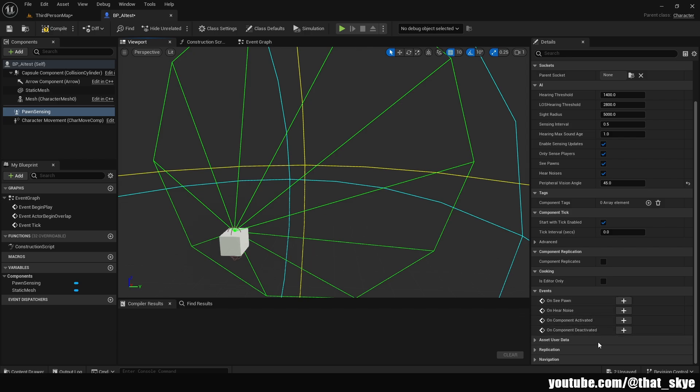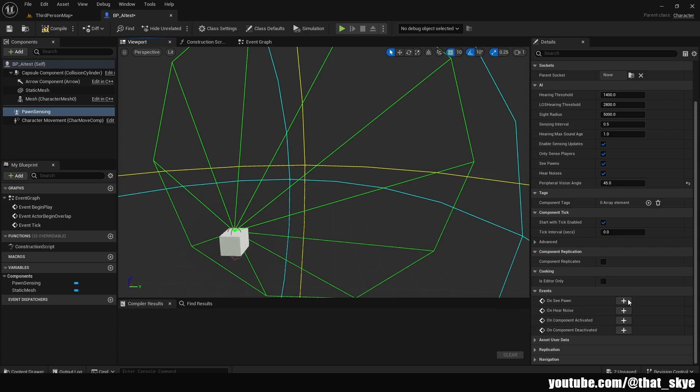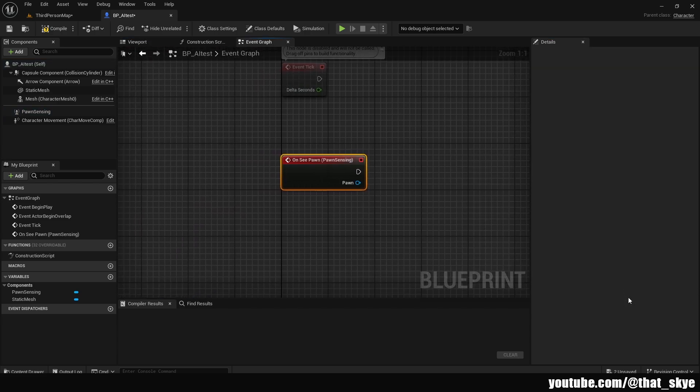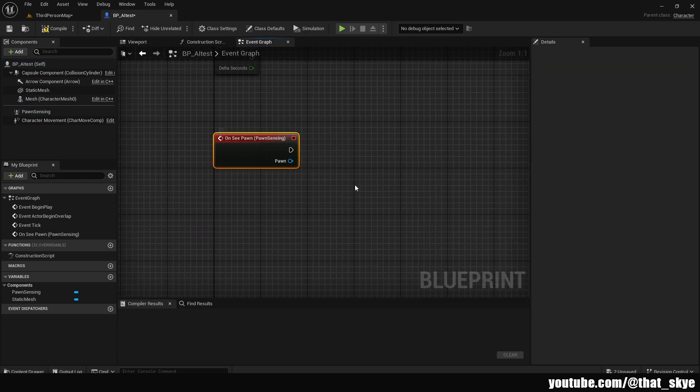We have On See Pawn, On Hear Noise, and then we have On Component Activated and Deactivated. The most common one that you're going to be using is On See Pawn, but you're also going to use On Hear Noise if you want to incorporate hearing. We can click on the plus here and it's going to create this event.